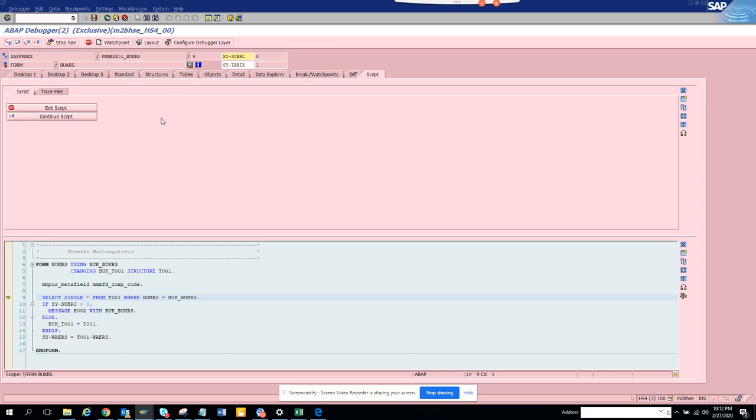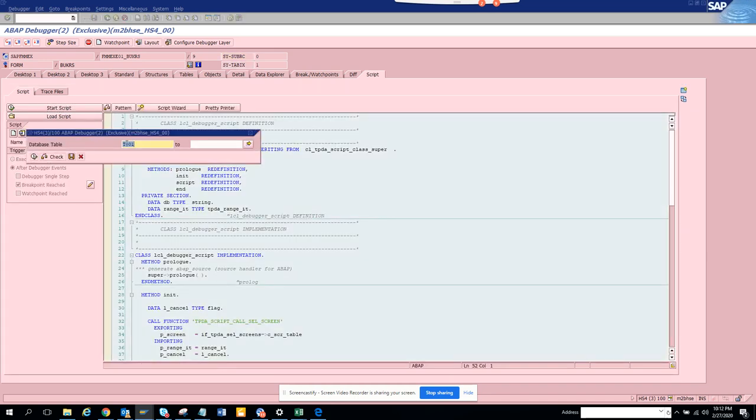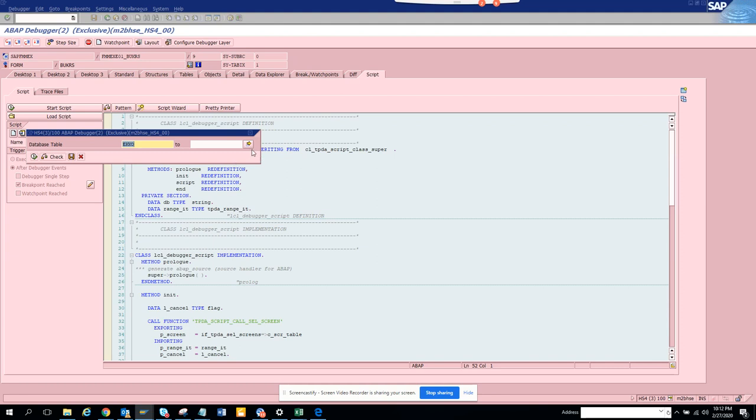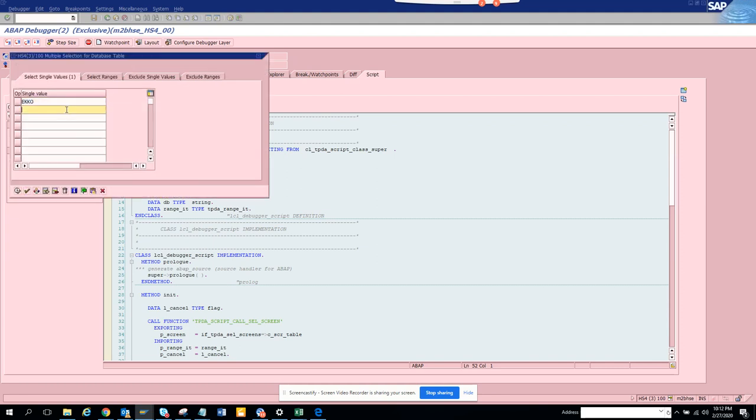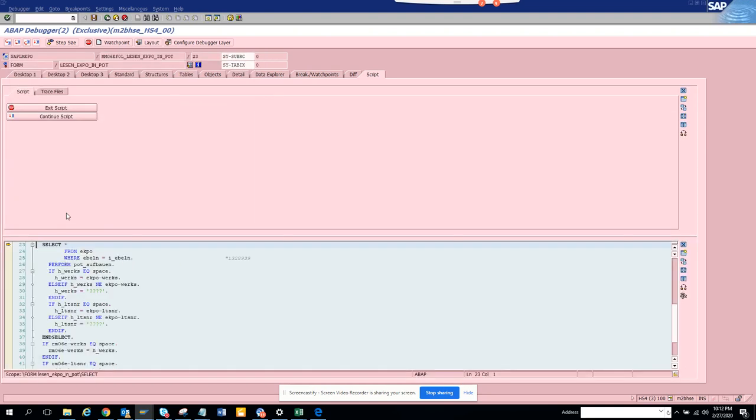Now here if you click on exit script and suppose you want to put some other ones, suppose you want to put EKKO. You select and if you want you can put multiple tables. We'll put EKPO, EKKO and EKPO, and you execute and you see it stops here.